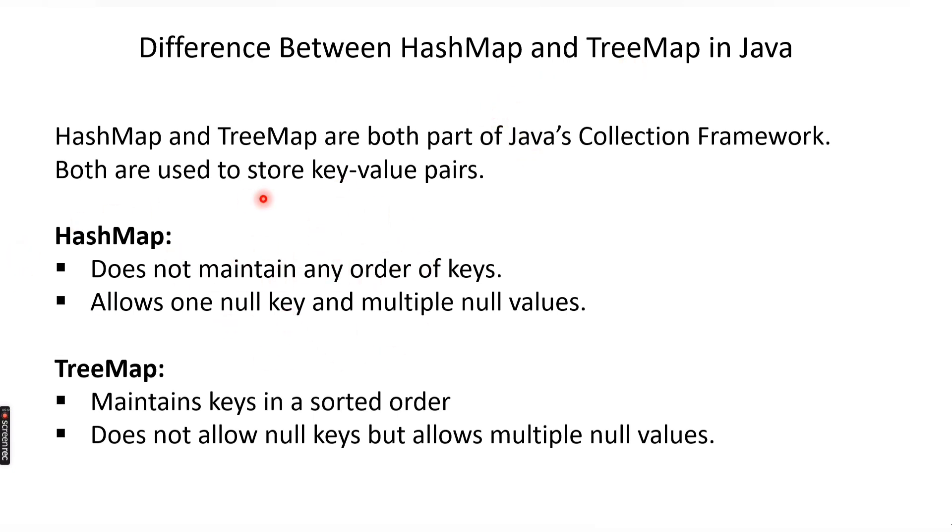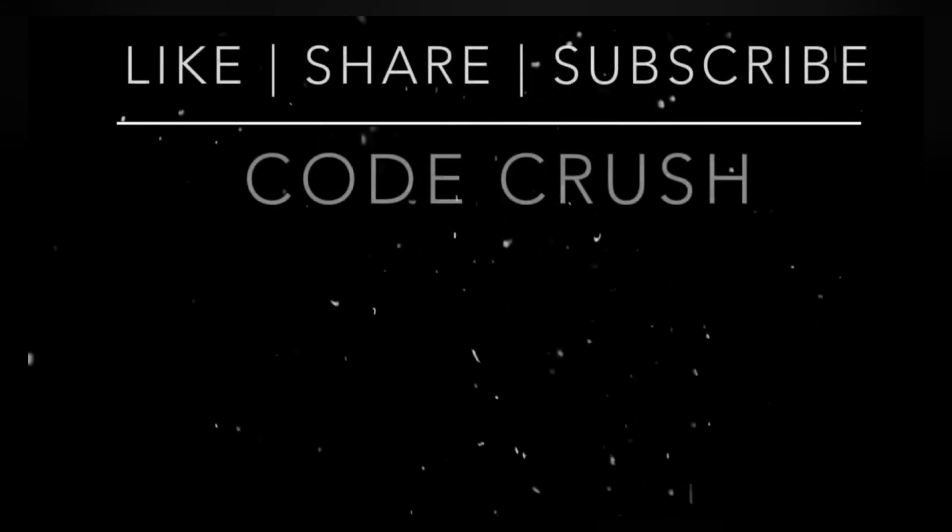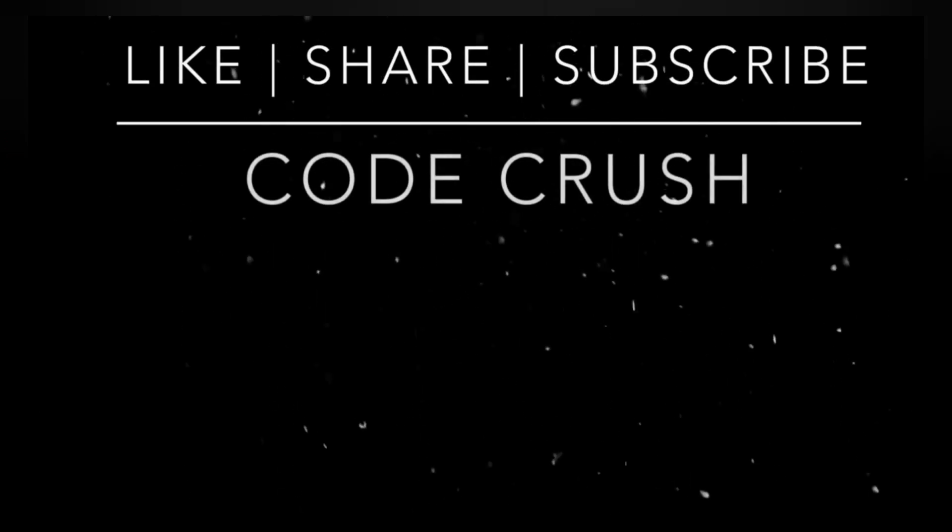The order in which they store the elements and what about the null keys and null values—that's it in this video. We will see another topic in the next video. Thank you for watching.